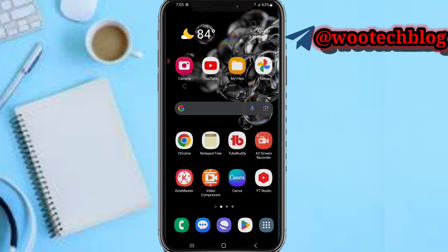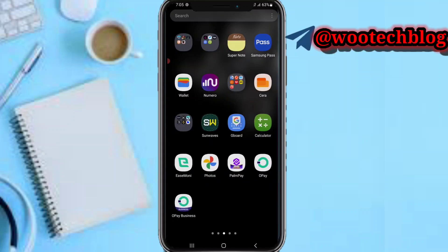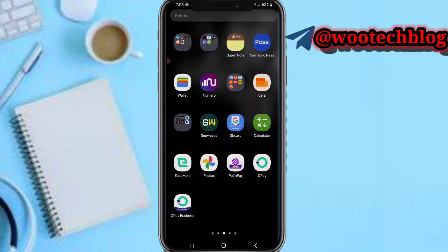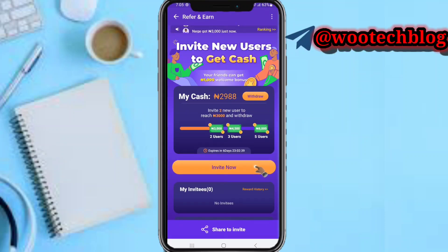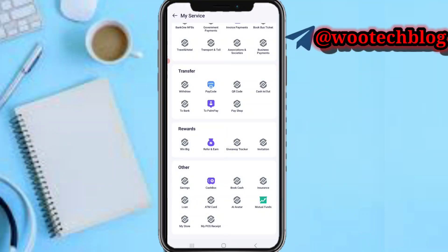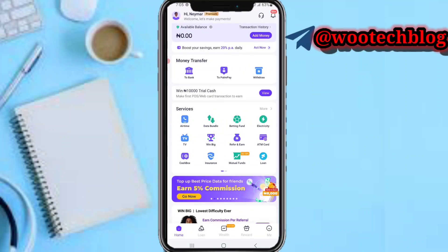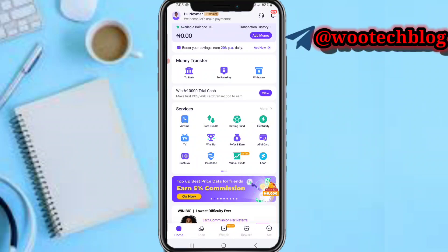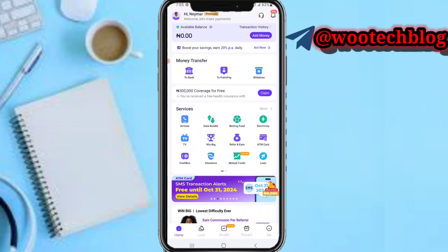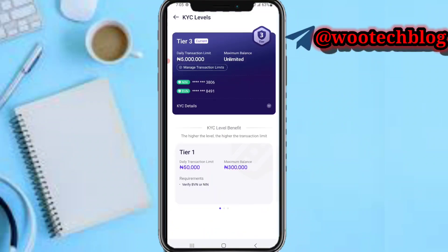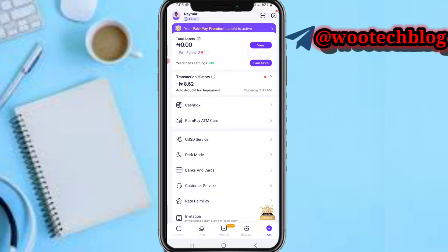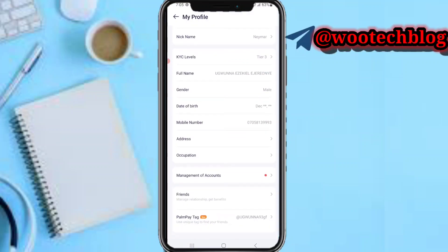Let's proceed. Head over to your PalmPay app. Now, if you tap on this menu section and tap on this area, you'll be able to see your PalmPay name and related details. If you come over to this profile section, you're able to see your PalmPay name.